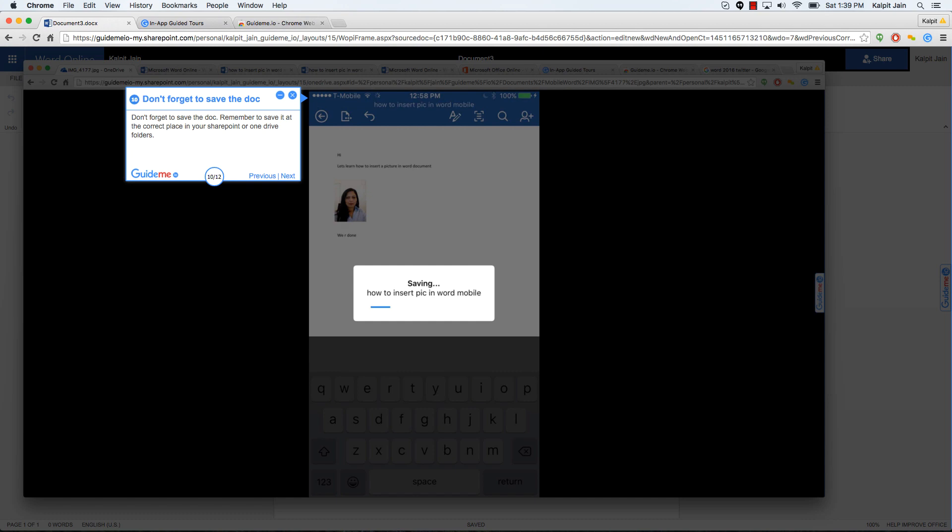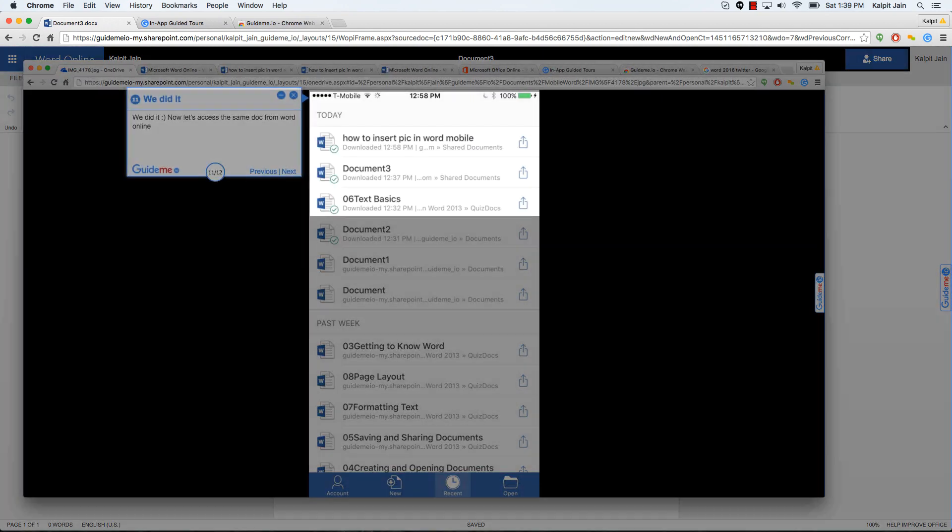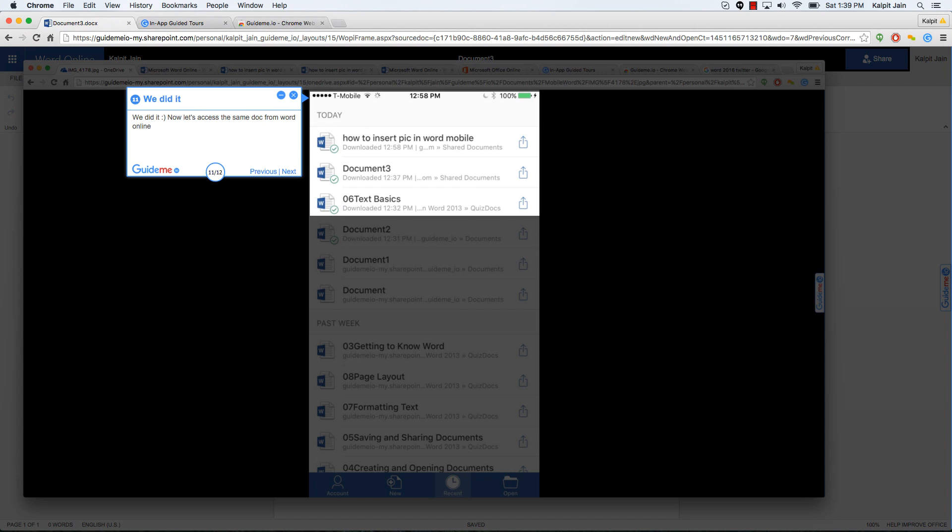We did it, smiley face. Now let's access the same doc from Word online. So the beauty here is you can create a document on your mobile and access it on your desktop or online version of Word and vice versa.